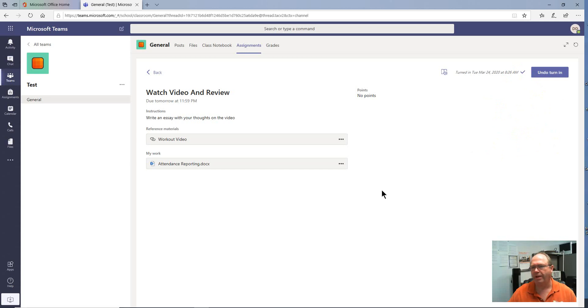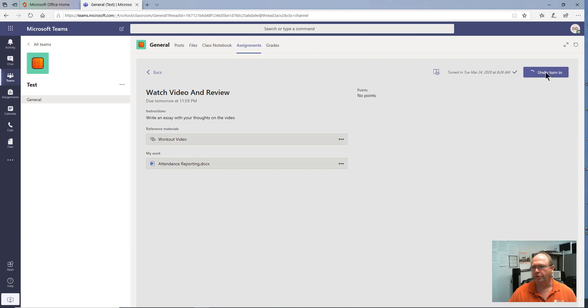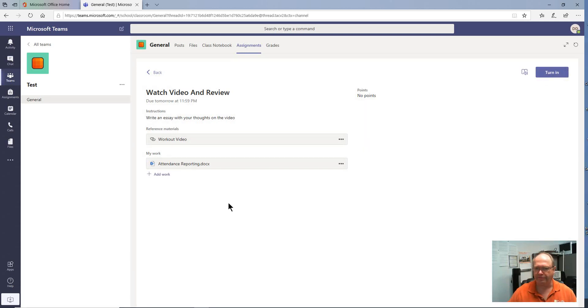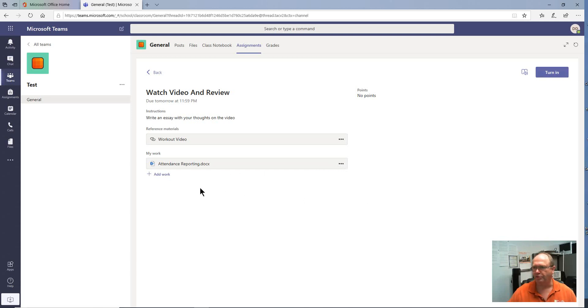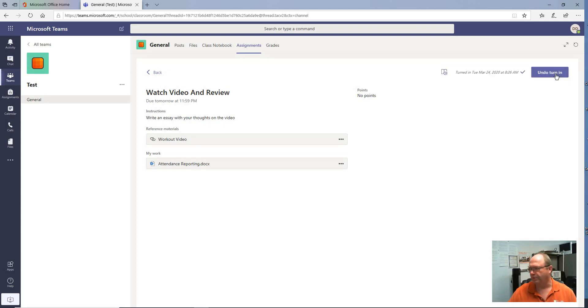If you accidentally make a mistake and you need to undo the turn-in, you do have that option. You can undo your turn-in. And obviously, notice that it's no longer turned in. If you want to add more work, you need to edit your document or whatever else, you have that option. But once you turn it in, the teacher's notified that your document's turned in, and you're all set.